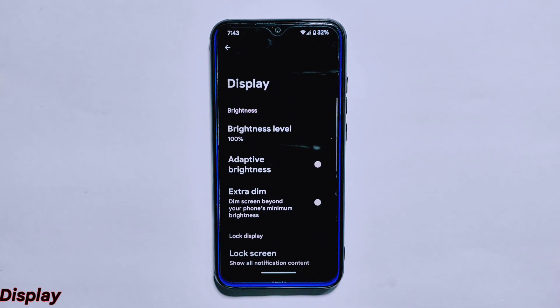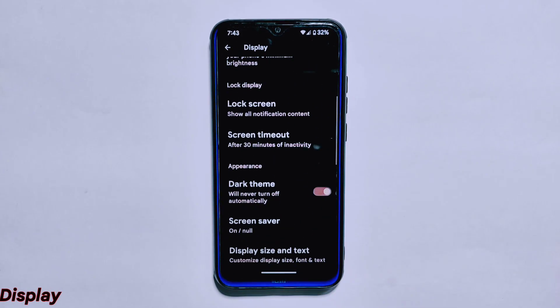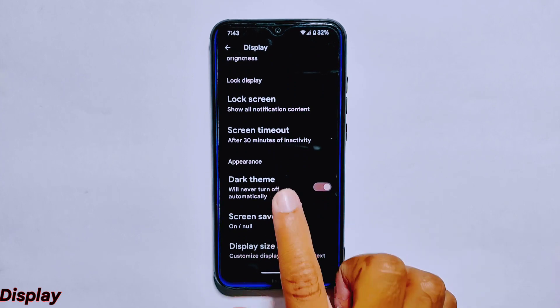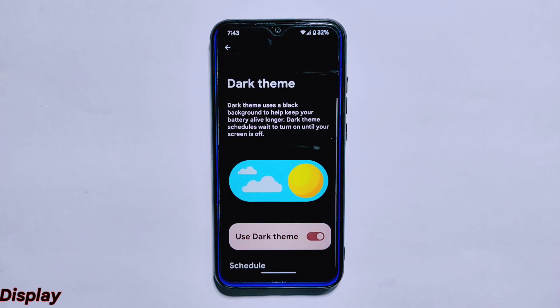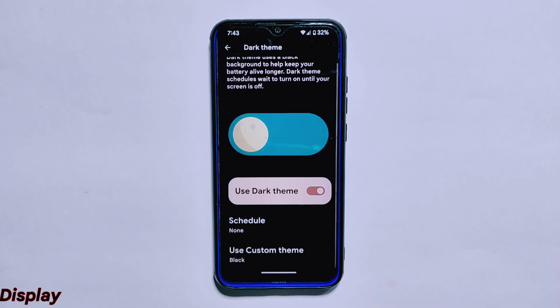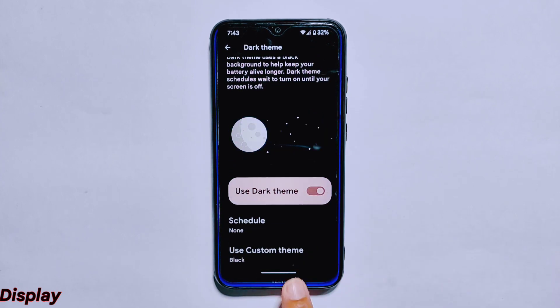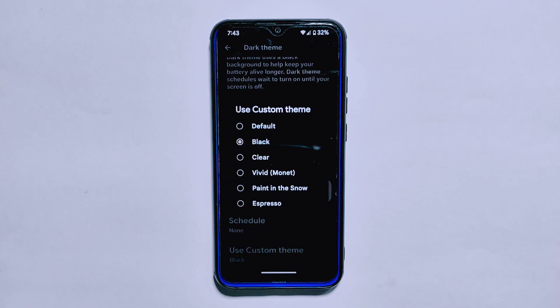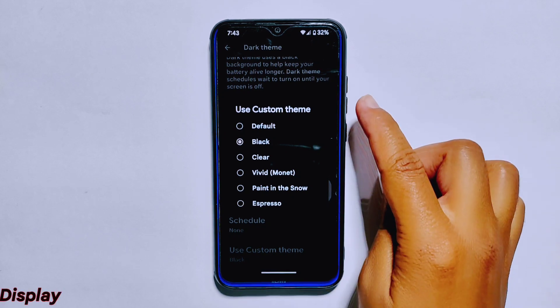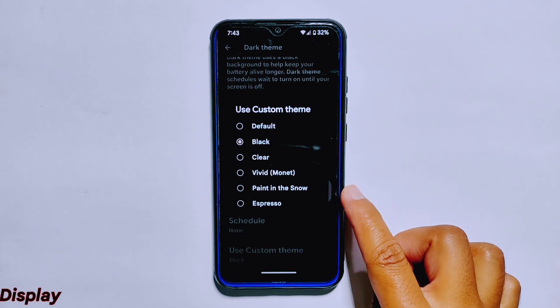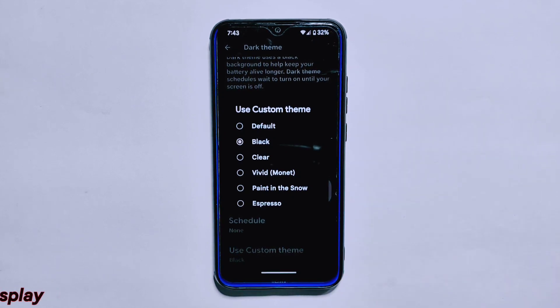The display settings in this ROM offer users a range of customization options, including a dark theme which can help reduce eye strain and improve battery life. Inside the dark theme menu, you can also choose between six different custom theme options.